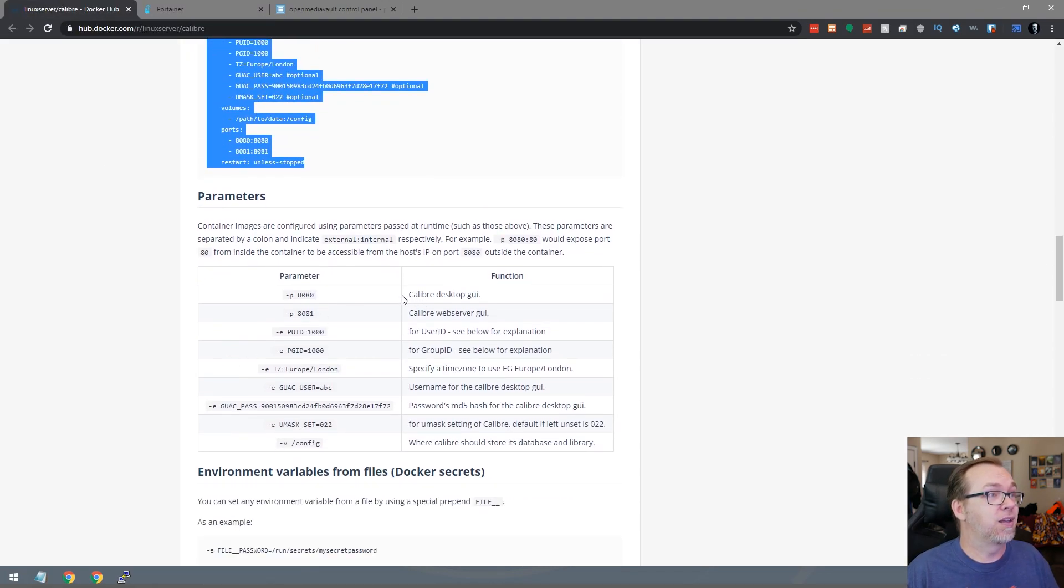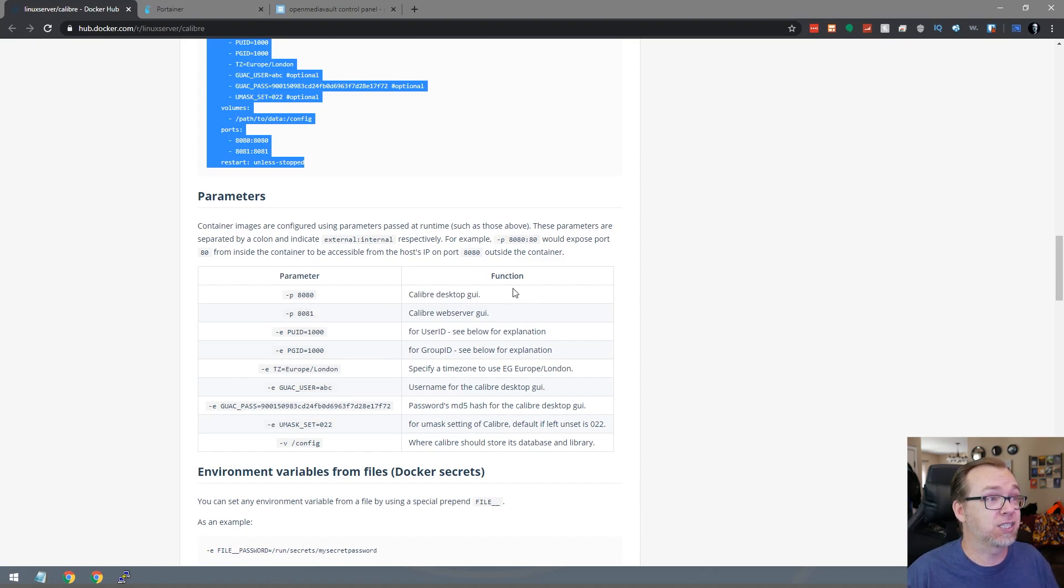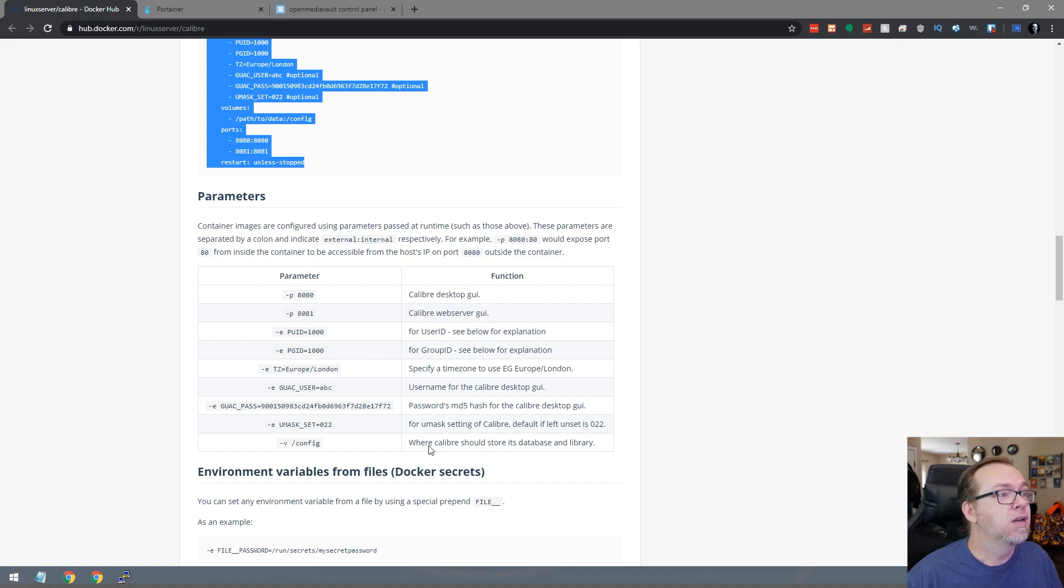So let's go back over here and take a look at what these are for. The 8080 is for desktop. 8081 is for the GUI there.